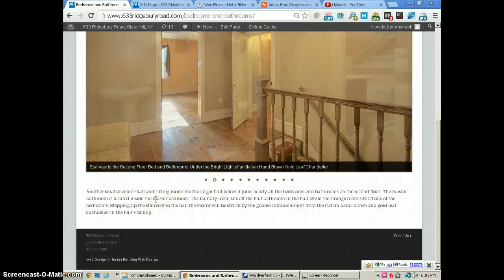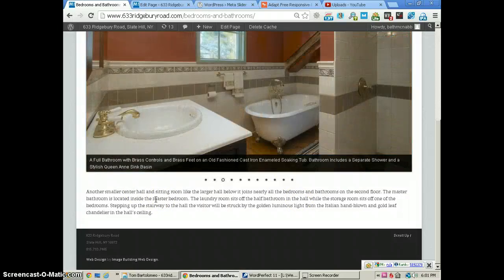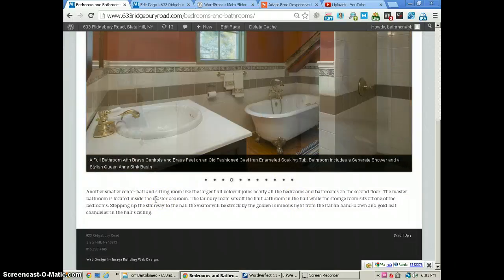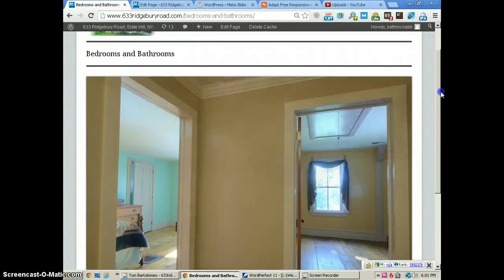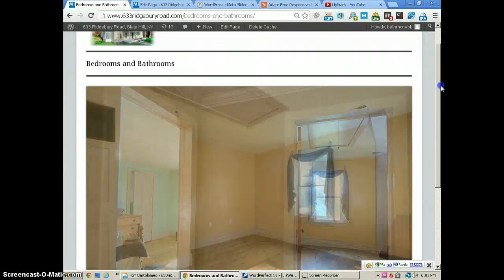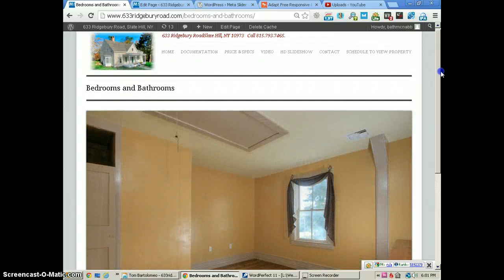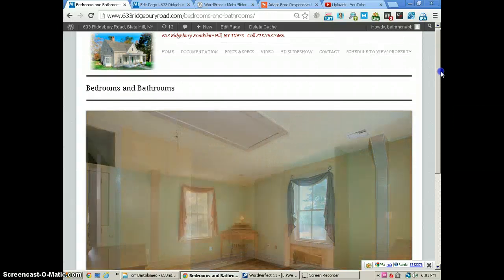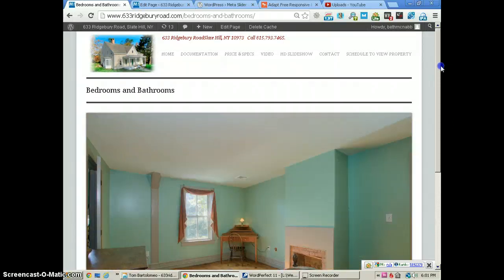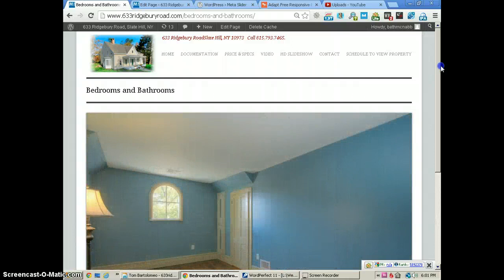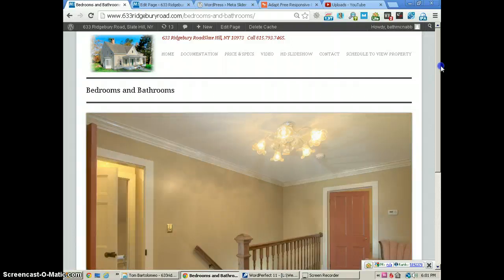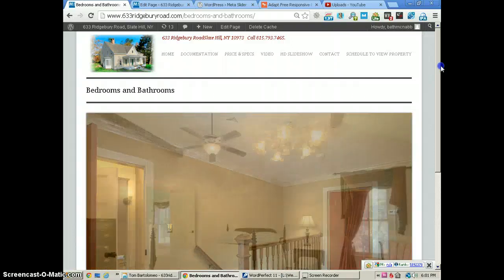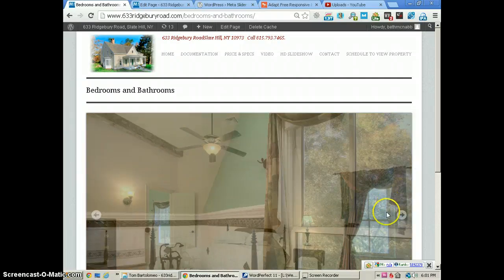That does it for this tutorial. Again, the Meta Slider is a great responsive slider, very easy to use, very easy to make changes with, and just a really good plugin. I got one more tutorial coming up, and that's using a widget with some images on the right-hand side. We'll do that in just a moment. Thanks for being with us today.